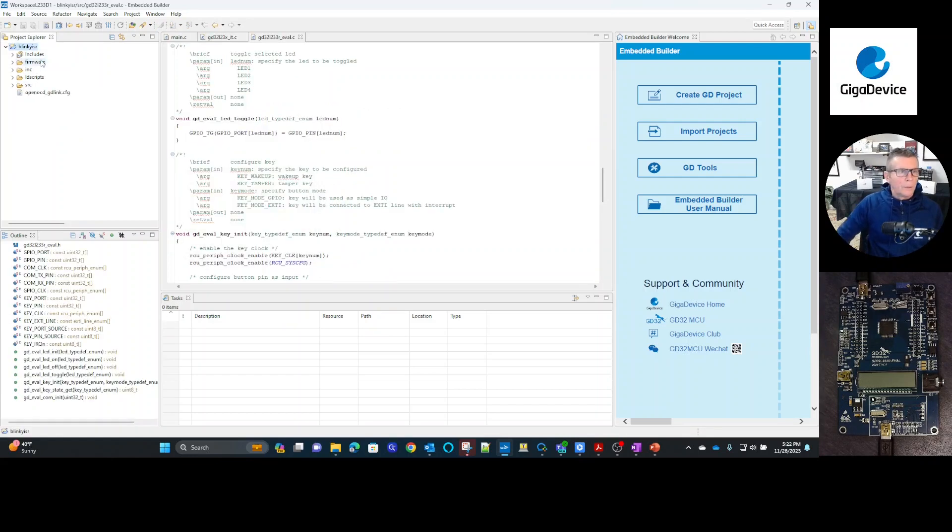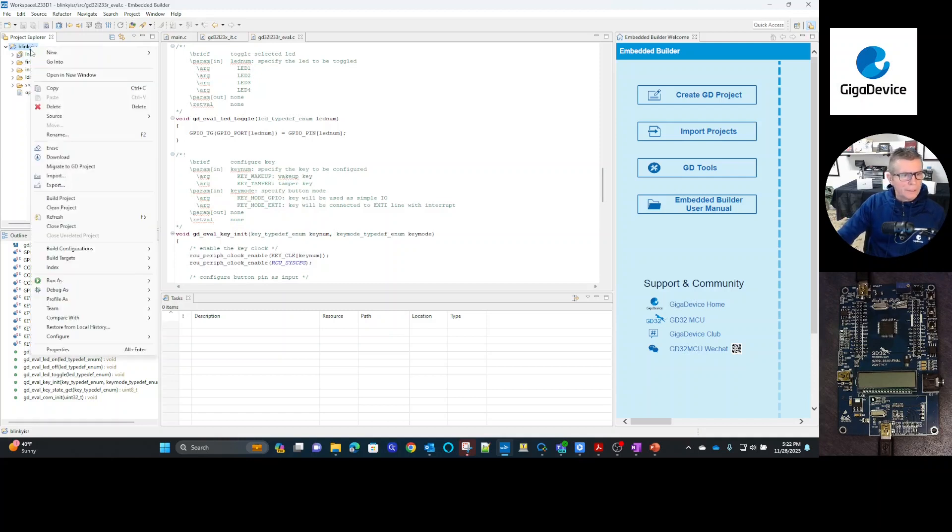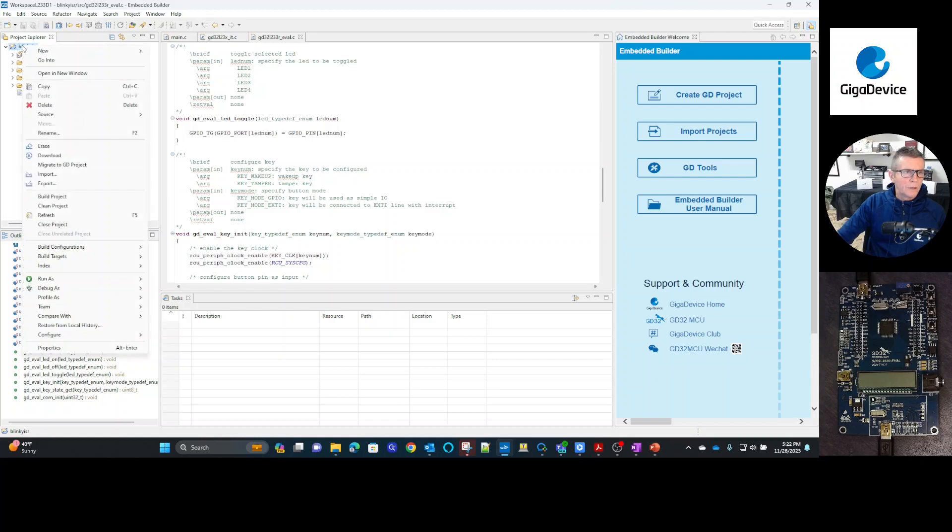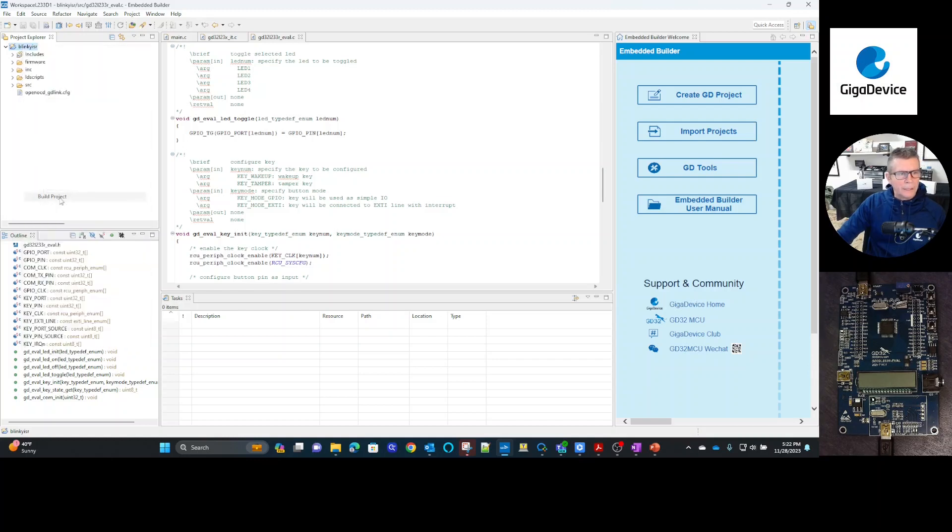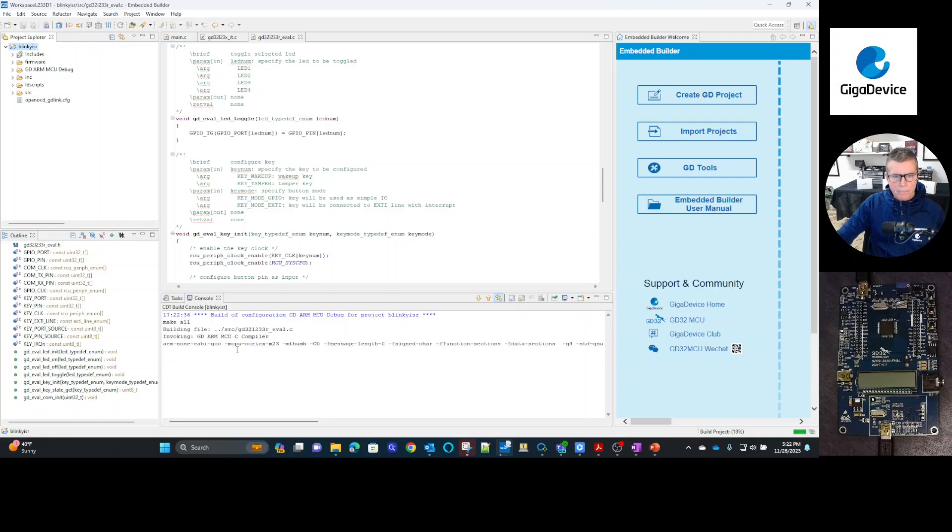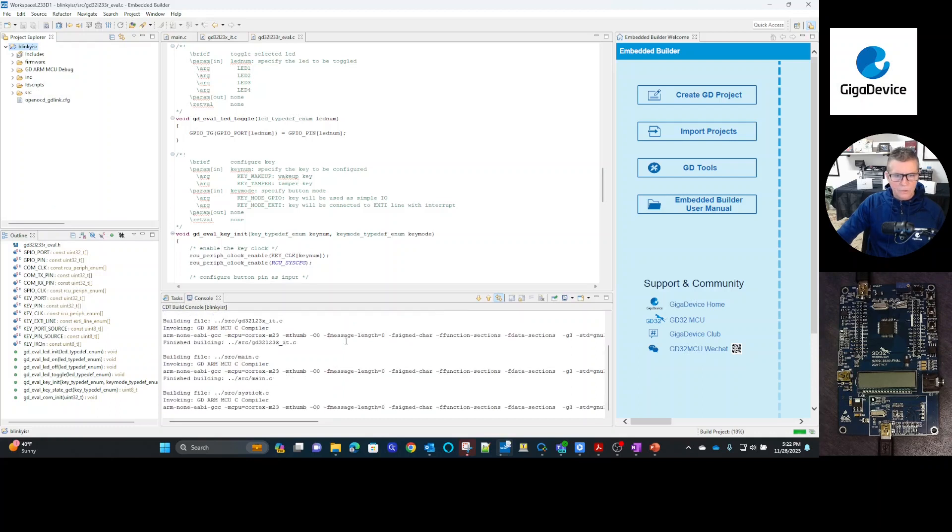Okay, so what I'm going to do next is I'm going to go and I'm actually going to build the project. So a couple of different ways to do that. I usually just go up here and select the project itself, right mouse click on it, and then select build project. This shouldn't take too long.